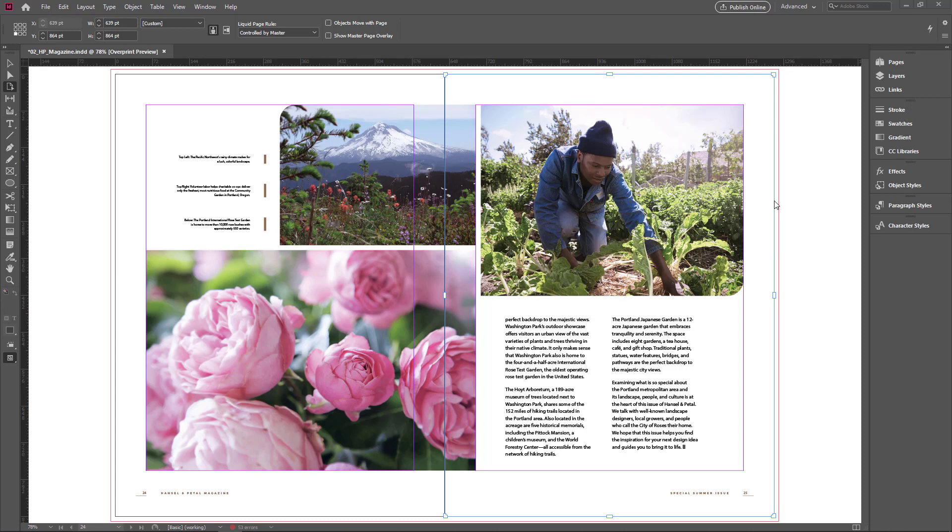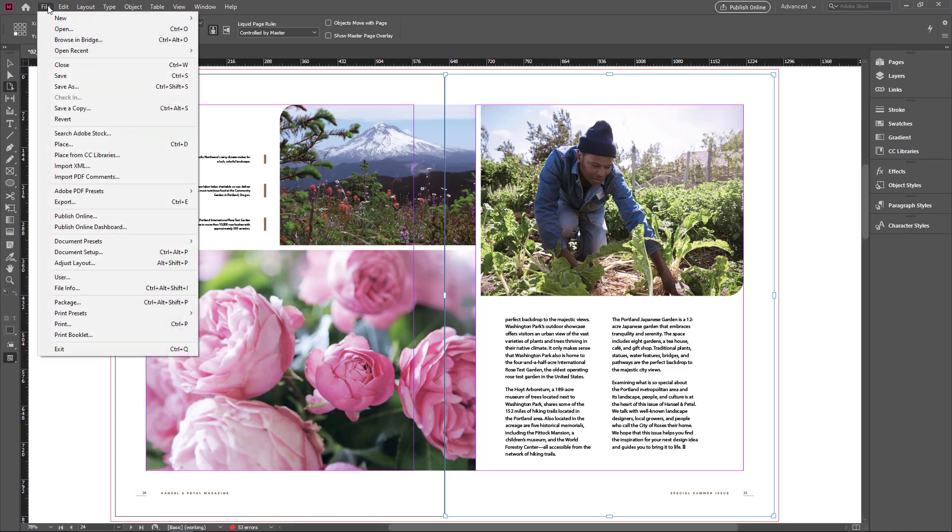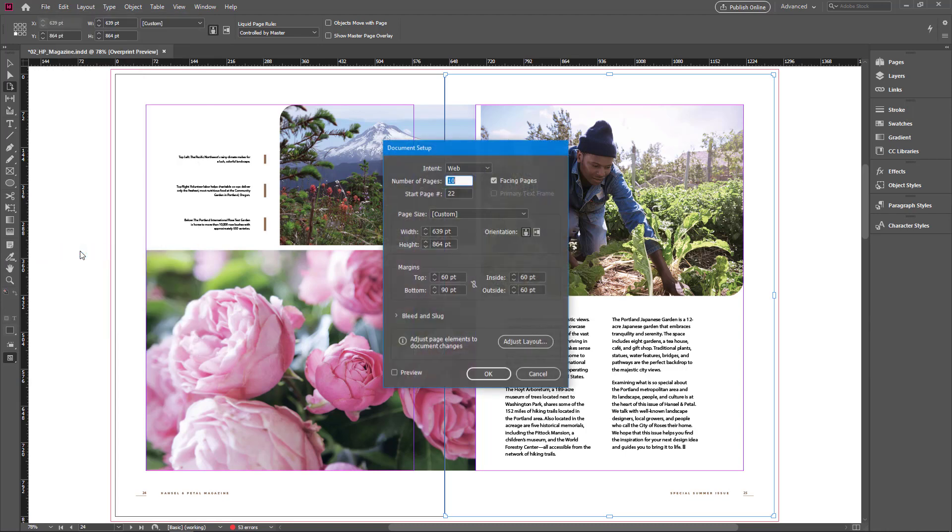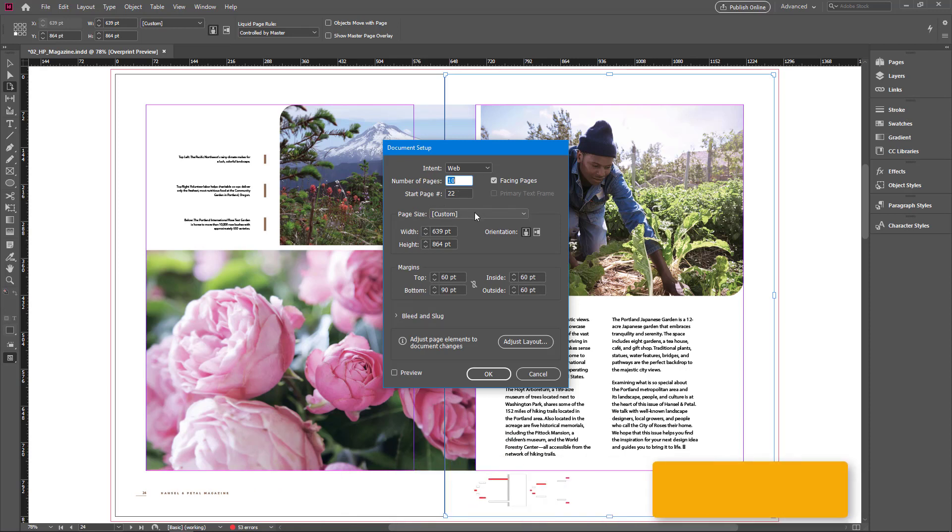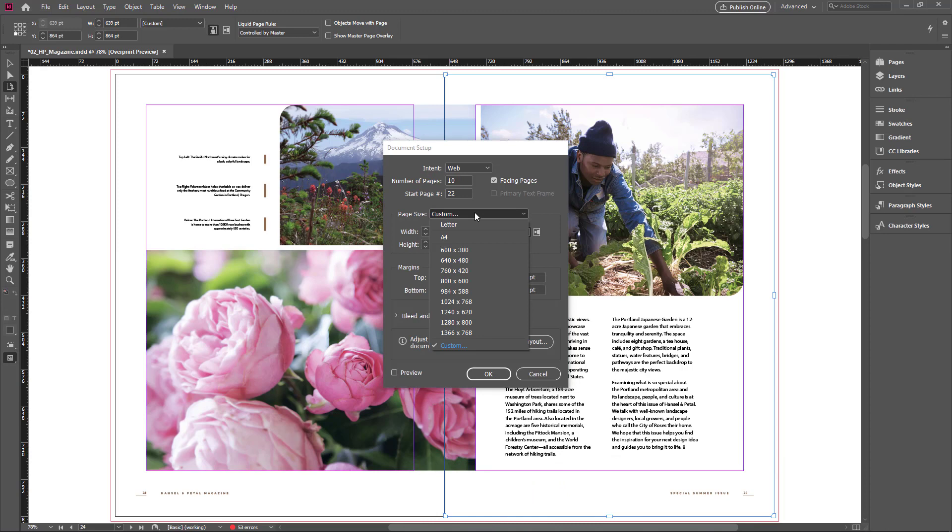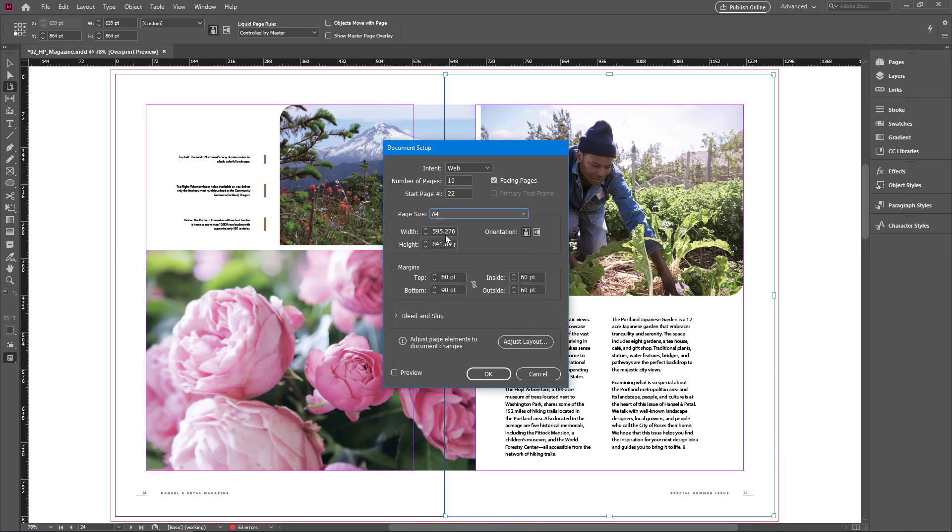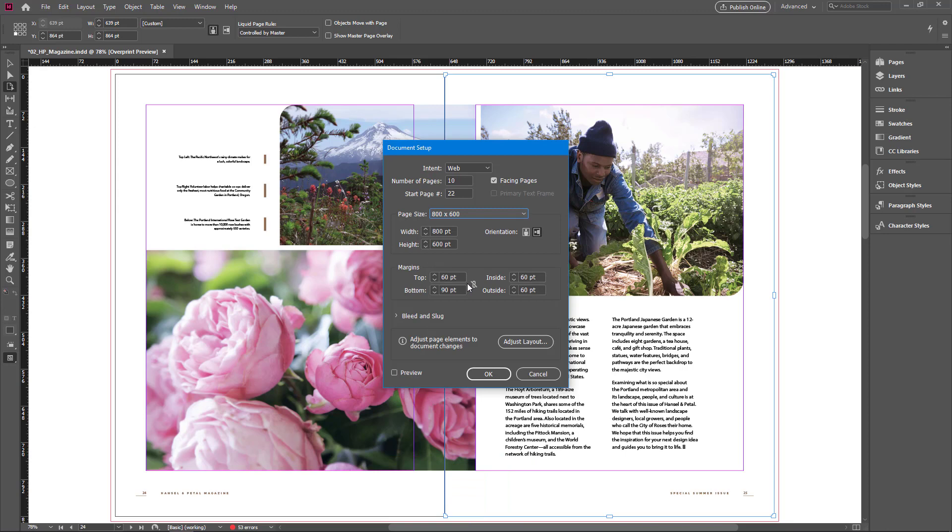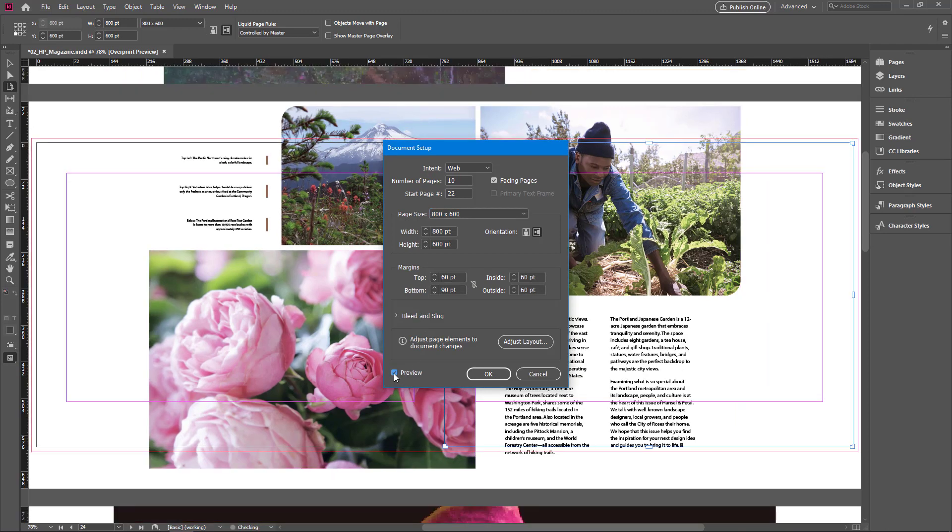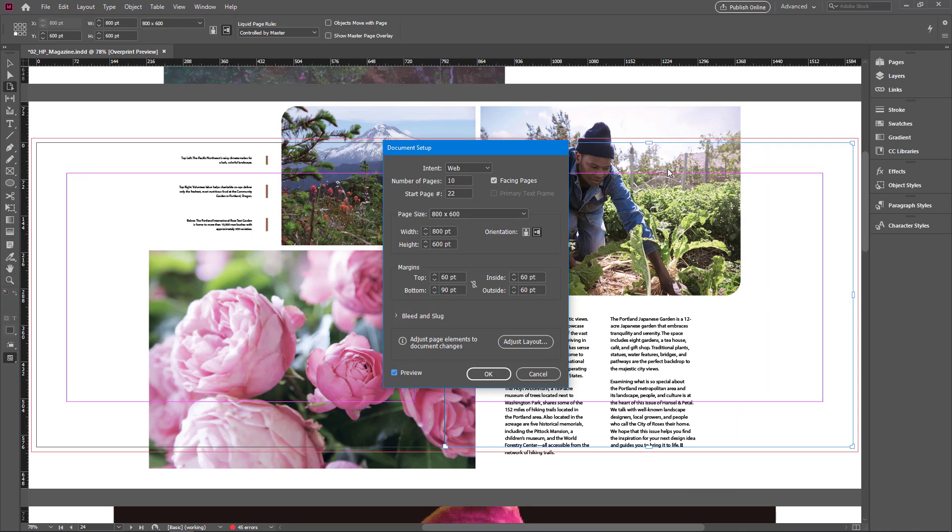Now I want to change all of the pages. So I go to the file menu and choose document setup. Here you can change the page size of all of the pages. You can see the start page number and the page size here. If you choose A4, now the page size resizes to A4. Or if you choose another page number, turn on the preview checkbox. Now you can see the page size is resized.